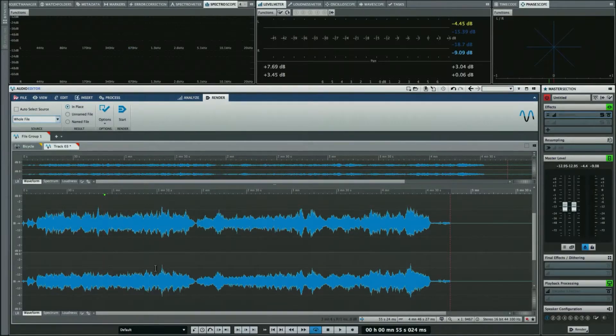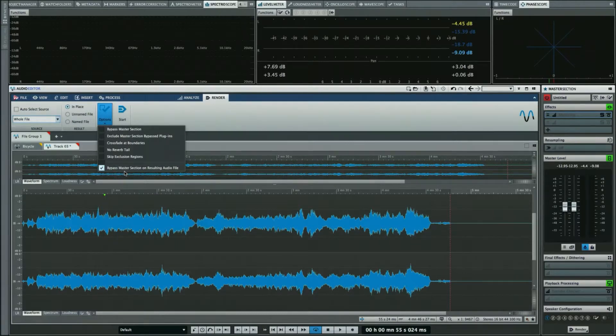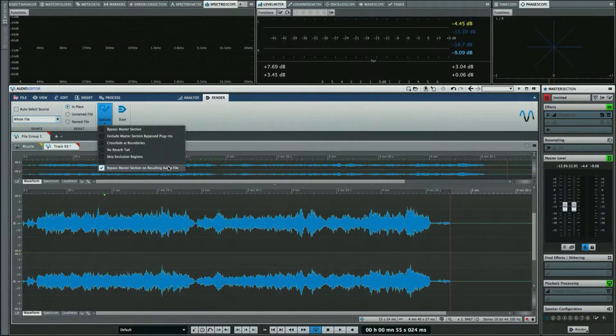Now there's several clever options for this. One of them, which is on by default, is to bypass the master section on the resulting audio file. So once we did this, the master section in its entirety has been bypassed.